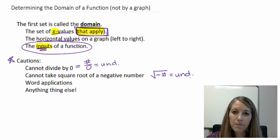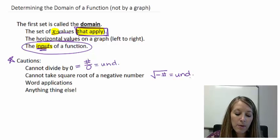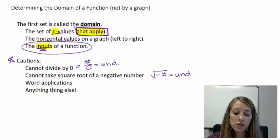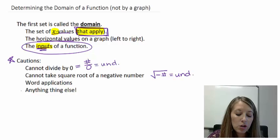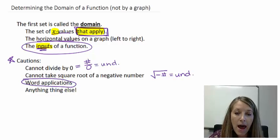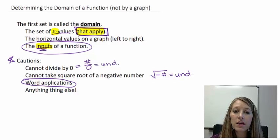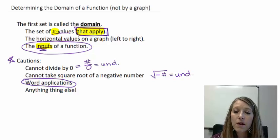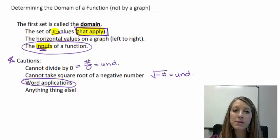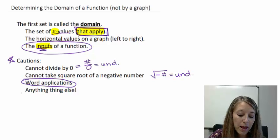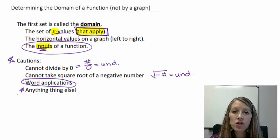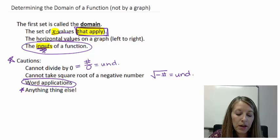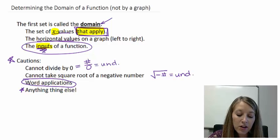Those are our two specific cautions for this assignment. But in other assignments involving domain, you really have to think about all different situations. In a word problem, you need a domain that makes sense for that application. For example, if the problem asks you to calculate distance, your distance can only be a positive value. If it asks you to interpret time, your time can only be 0 or greater. So in word problems, anything that doesn't make sense when substituted in for x does not belong in the domain.